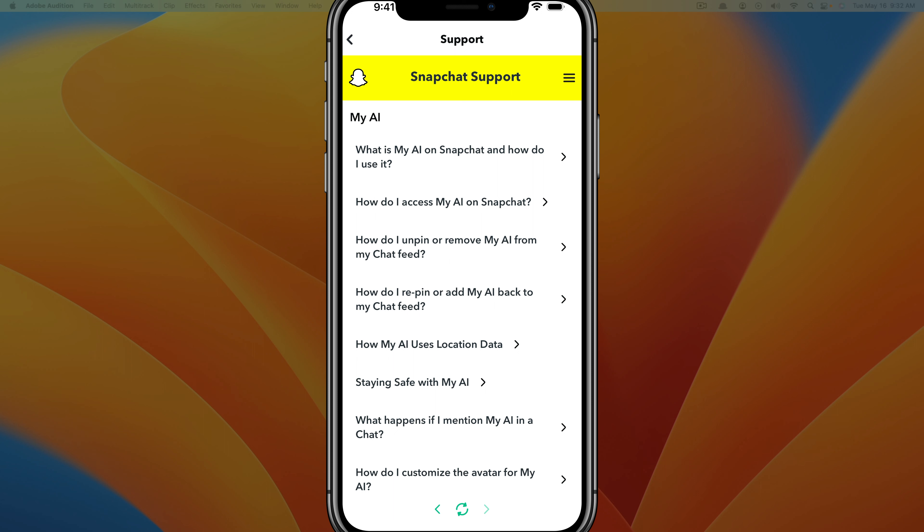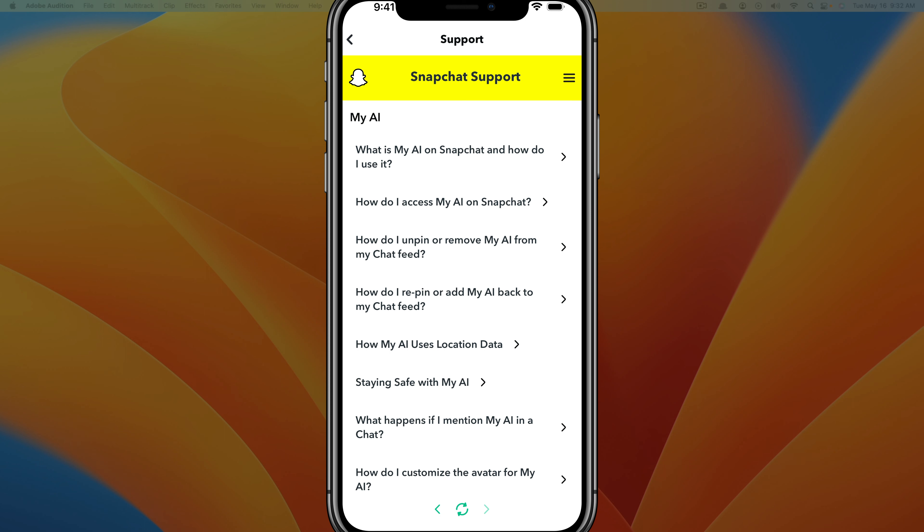And that's it — that's how you access, use, and customize My AI within Snapchat. If this video helps you out, don't forget to like, share, and subscribe. I will see you guys in the next video.